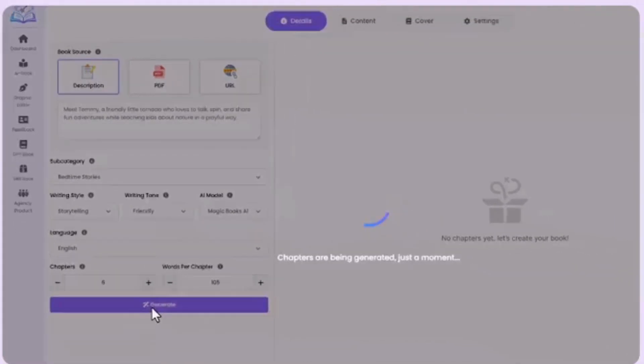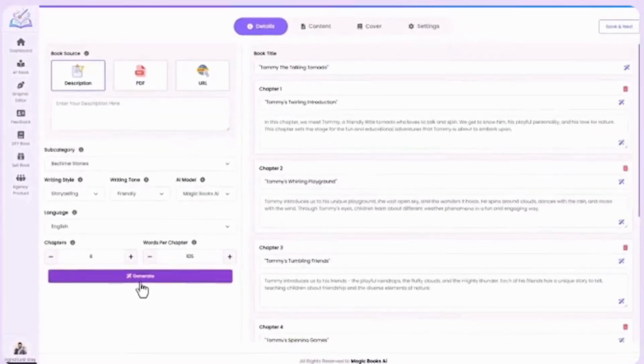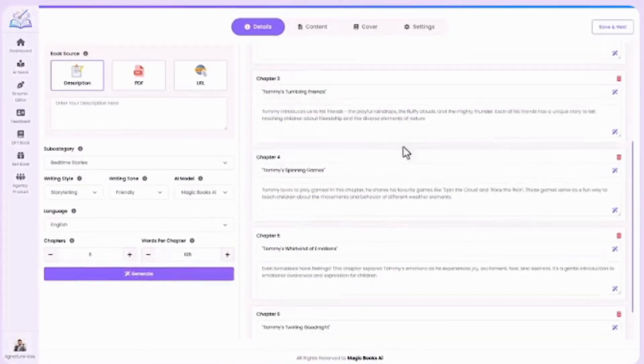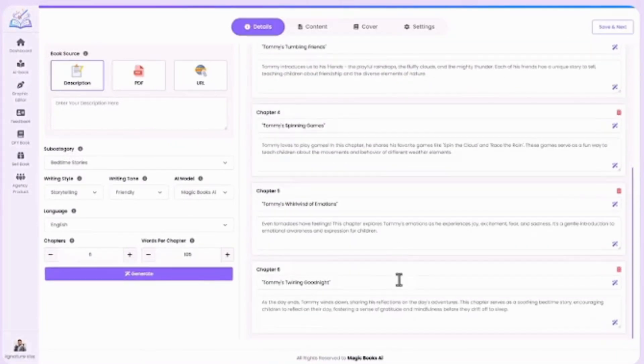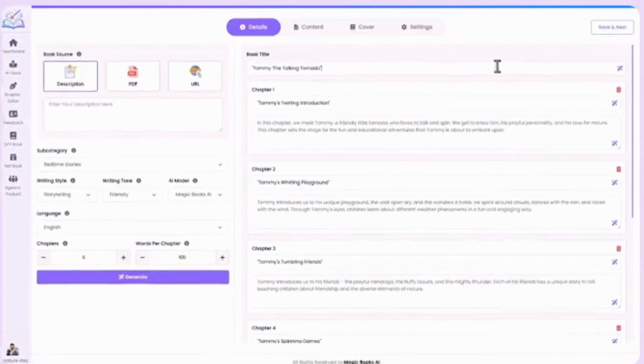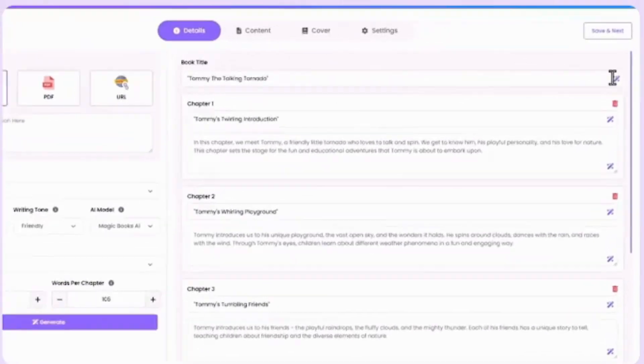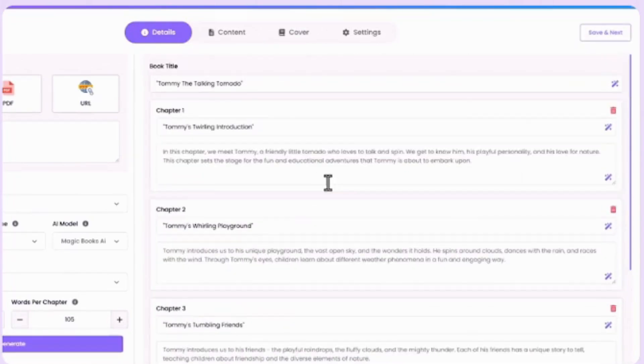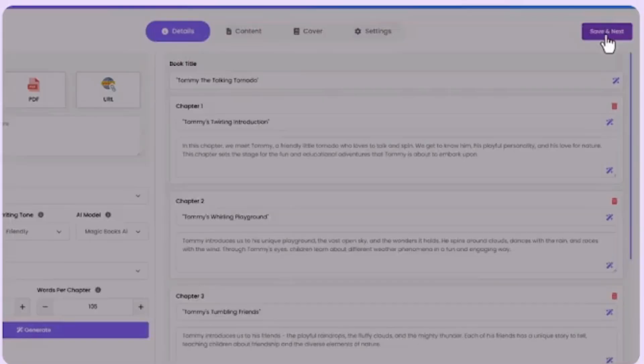In just seconds, MagicBook AI will create your book chapter by chapter. Not happy with something? You can tweak it instantly. Use the Magic Wand tool to rewrite or enhance any part with a single click. Once ready, hit Save and Next.